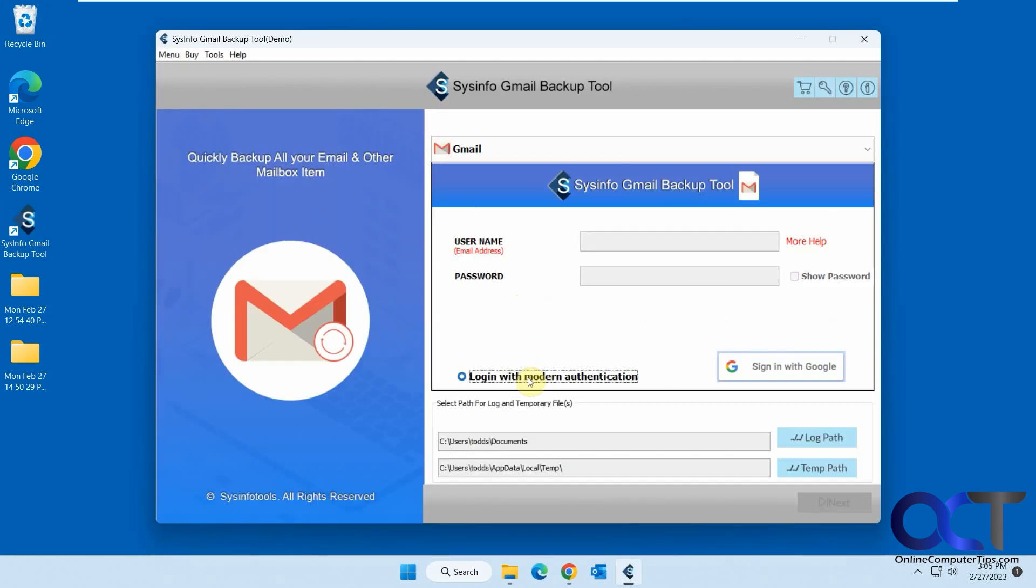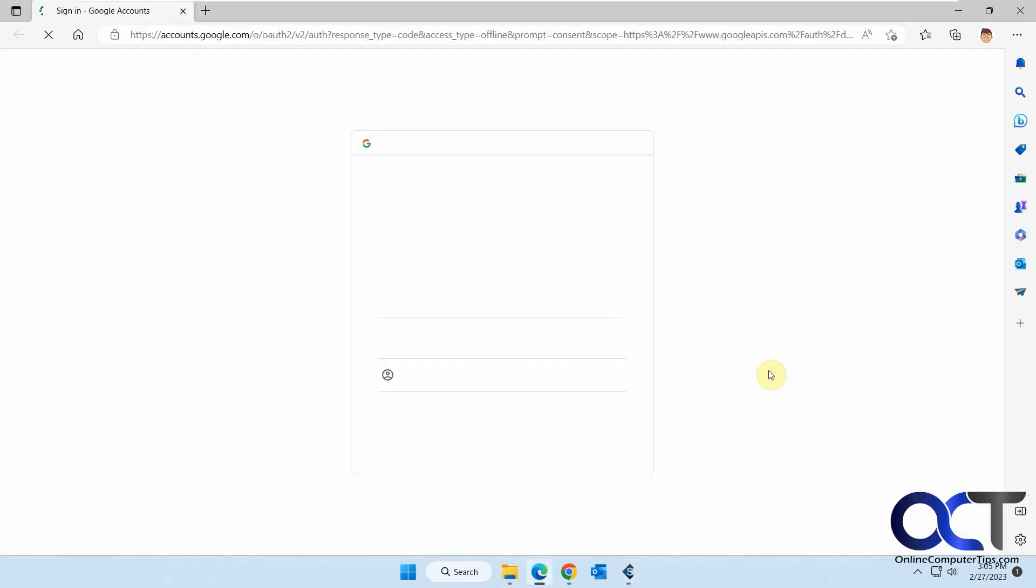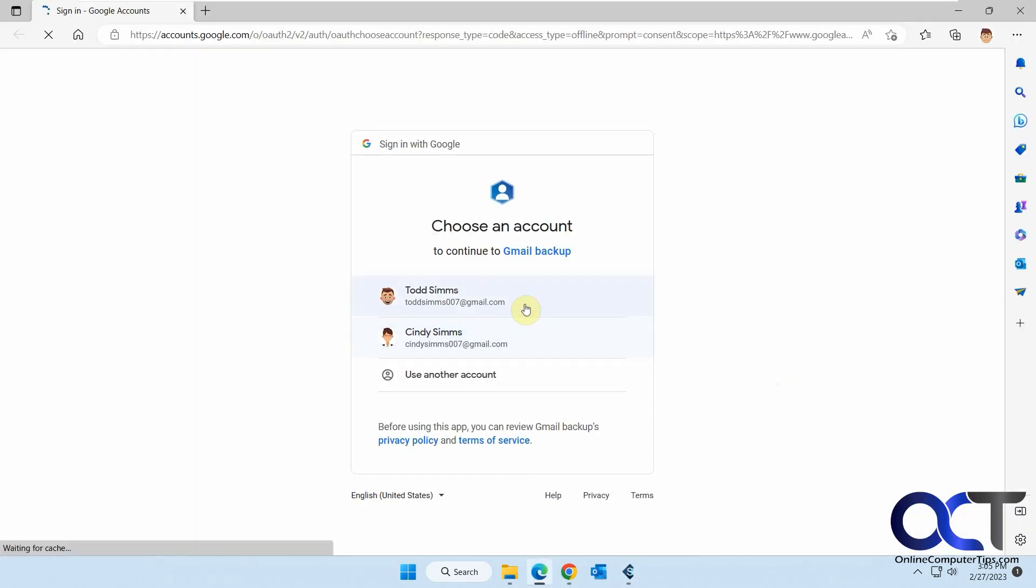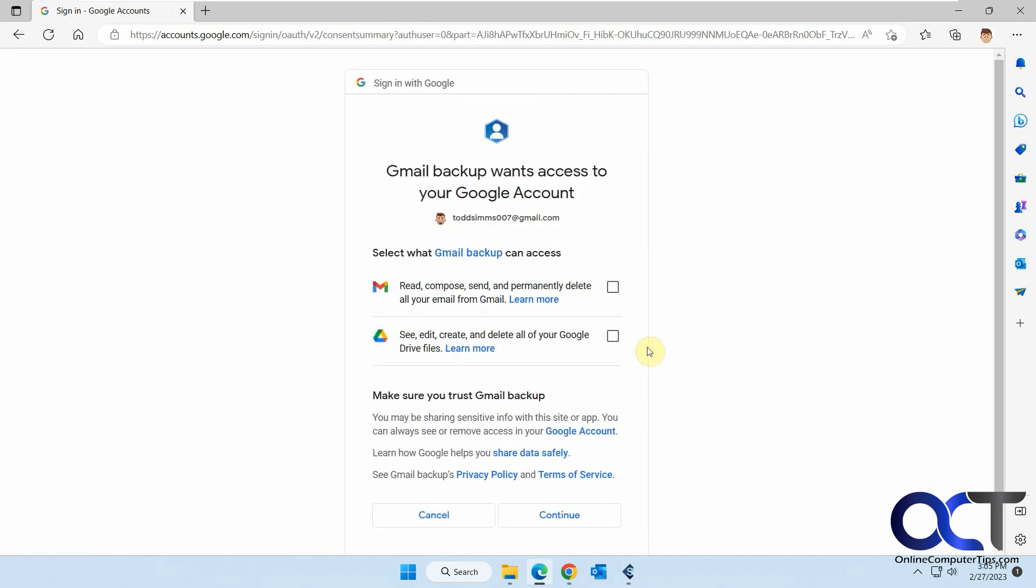So then you need to log in with your Google account here. I like to use this modern authentication method here. Then you just pick an account you want to use. If you have more than one, check the boxes to give it permission.